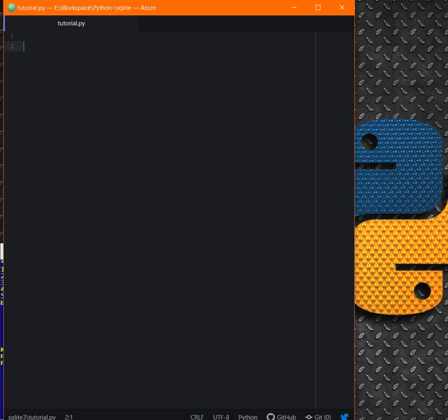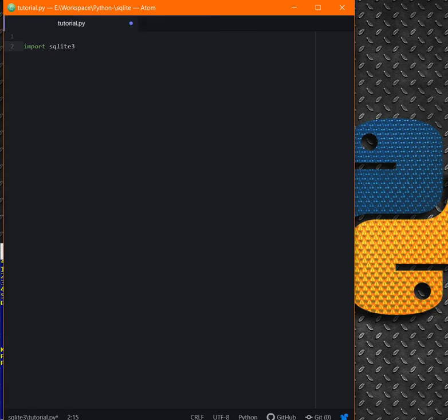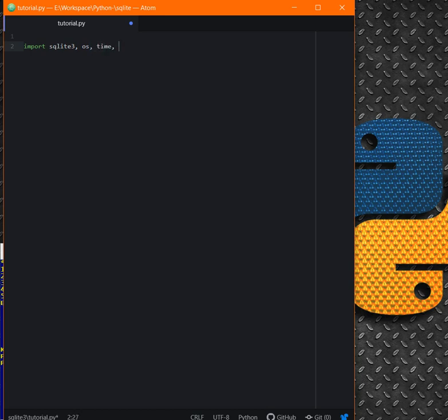All right, let's import our modules. First of all, import sqlite3. I'm using Atom IDE and my file is tutorial.py, but you can name your file whatever you like. And we need to have os, time, and winsound. The os, time, and winsound are mostly for creating some kind of interactive way. You can just avoid it and just go with sqlite3.